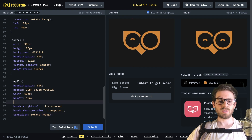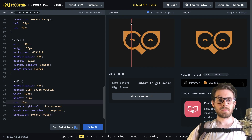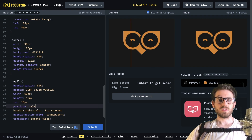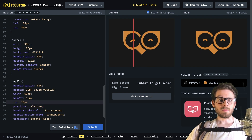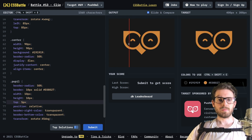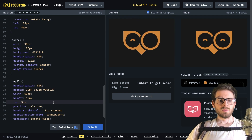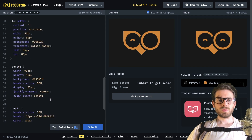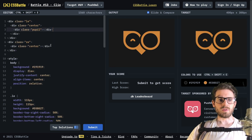Let's move it down some — I'll set top to around 5 pixels after trying a few values. I need to give the center class position relative for that to work. And then basically we just have to do the same thing for the right eye, so I'll add a pupil class inside of that too.